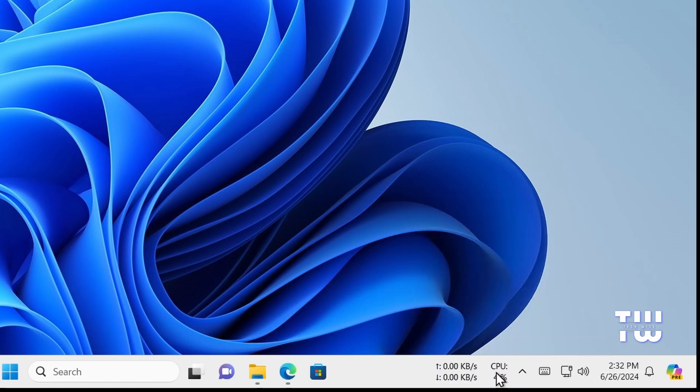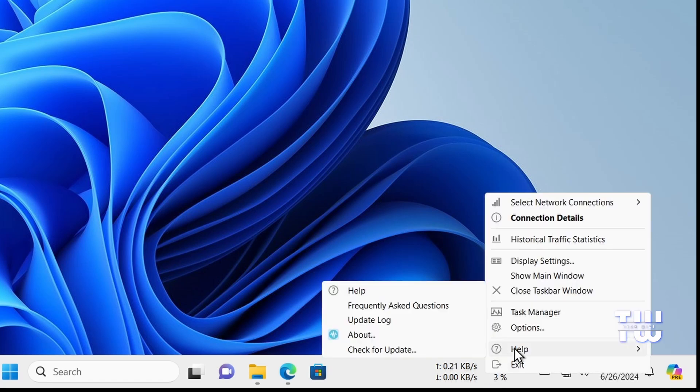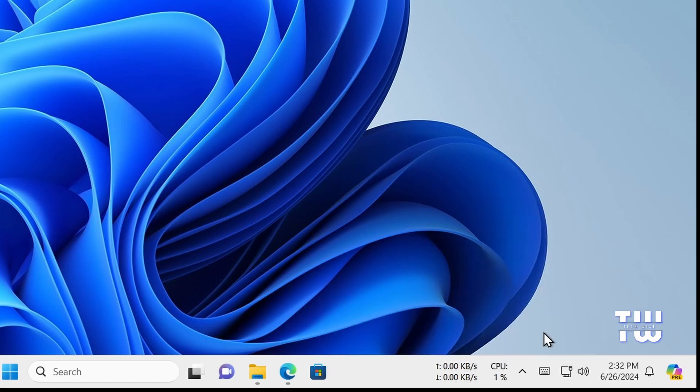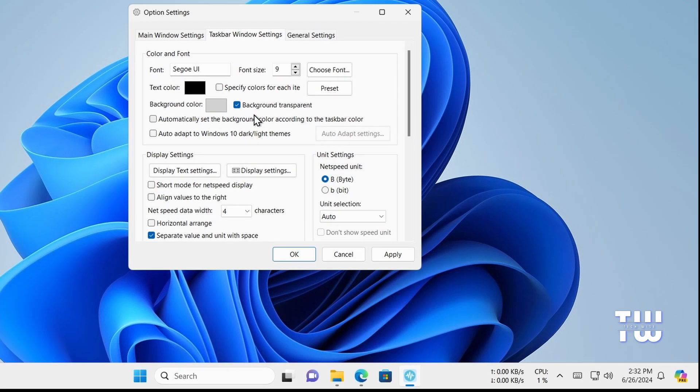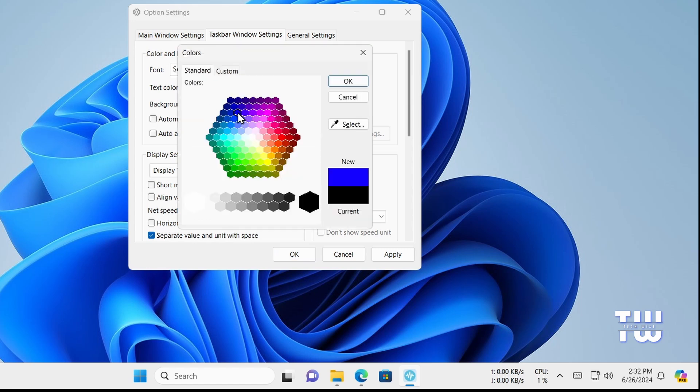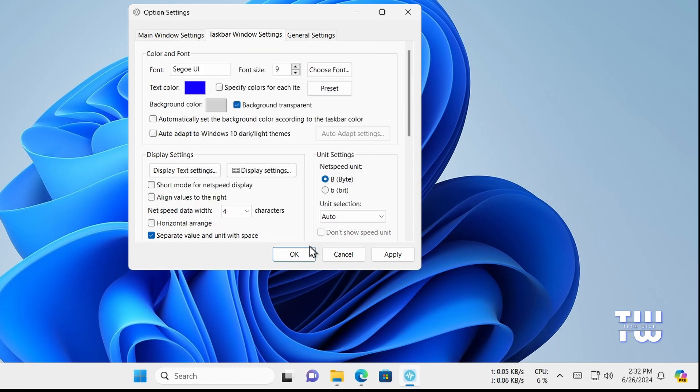Right-click on it again and this time choose Options. Here you have many options to explore. For example, you can change the text color. Let's select blue, click Apply, then OK, and as you can see, the font has changed to blue.